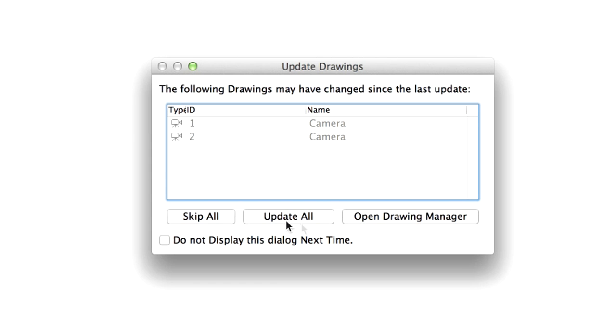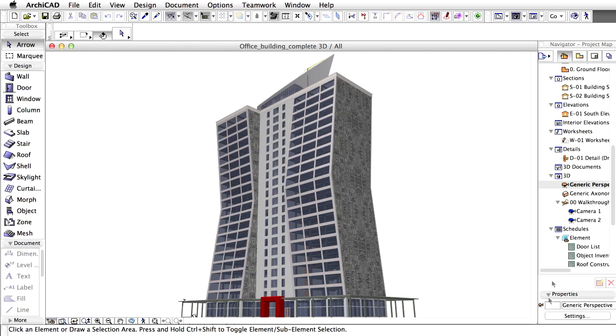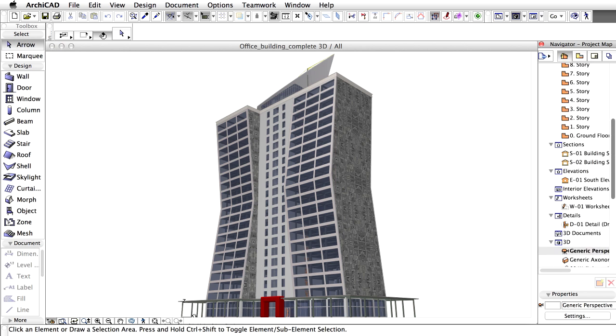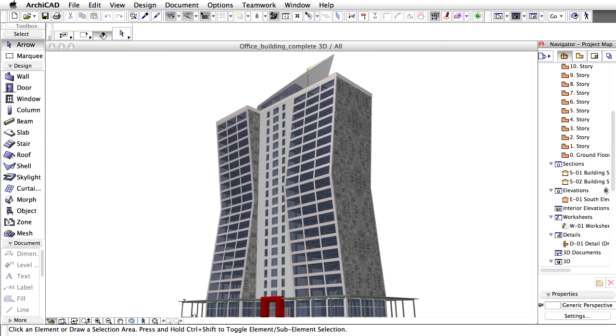Select the Update All option in the Update Drawing dialog. The complete Office Building project opens in ARCHICAD.